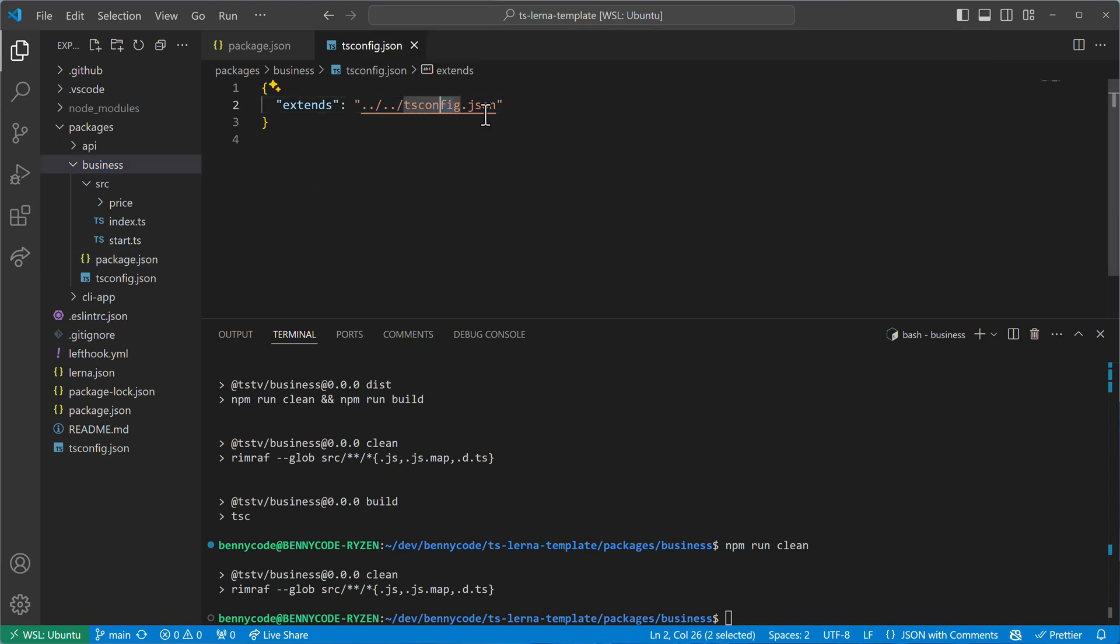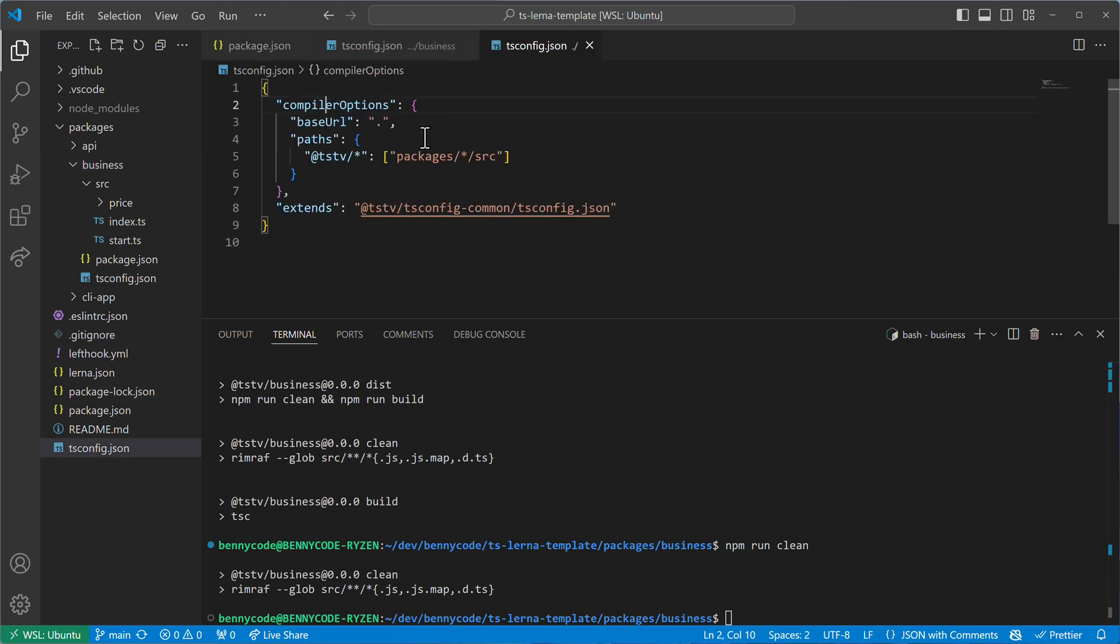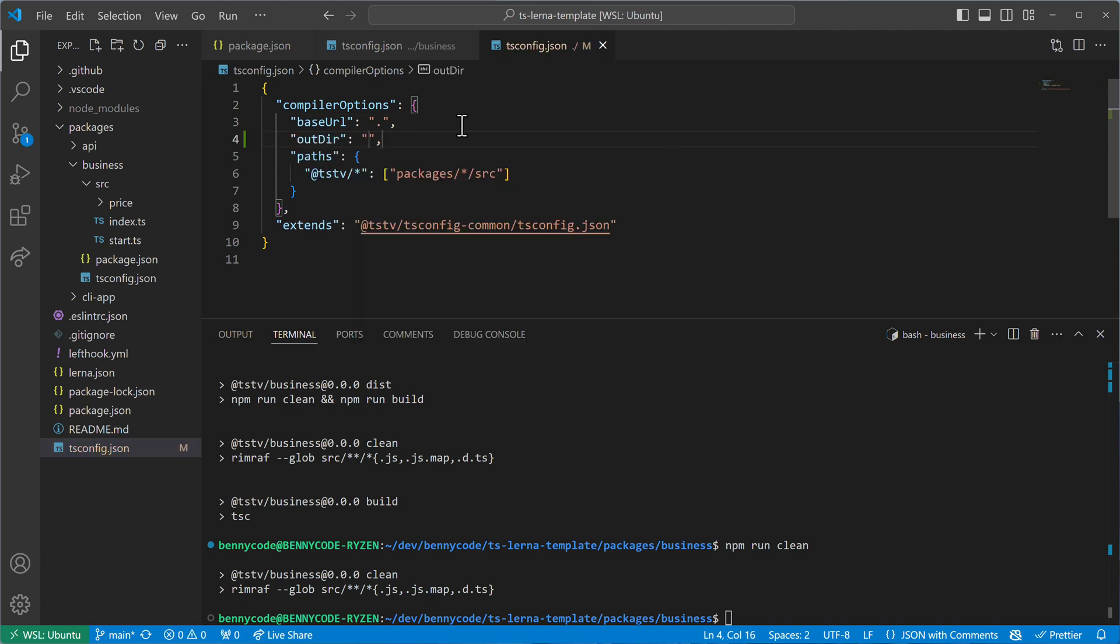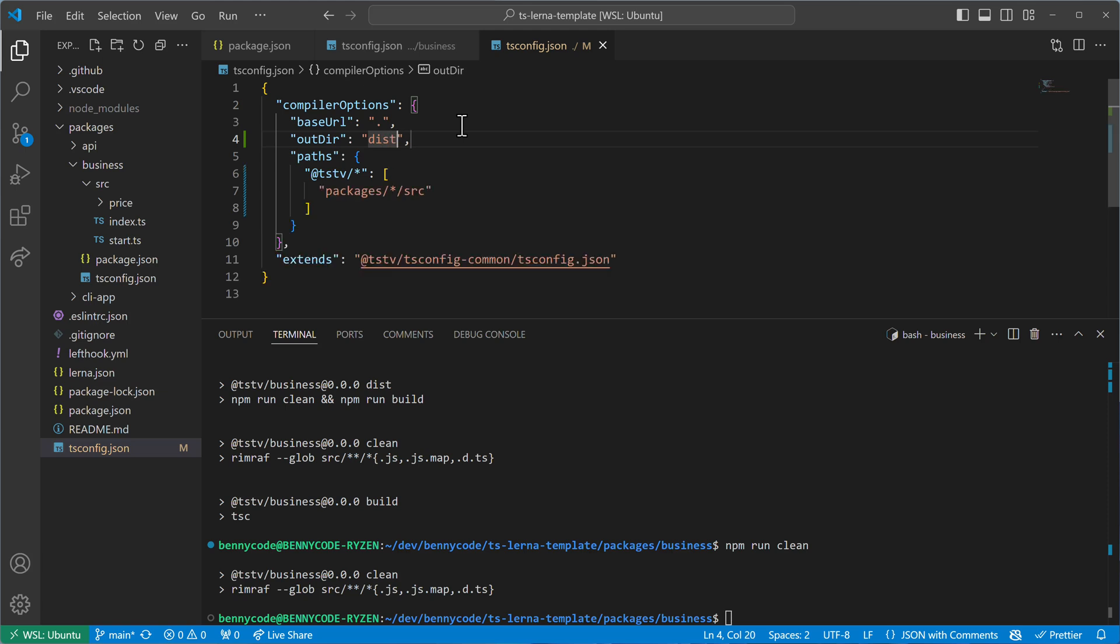And my idea would be to have the outdir defined in the global one. So let's jump in this one here. And then here I will now make use of the outdir property. And I will set it to dist so that my compiled output lands in a dist directory.